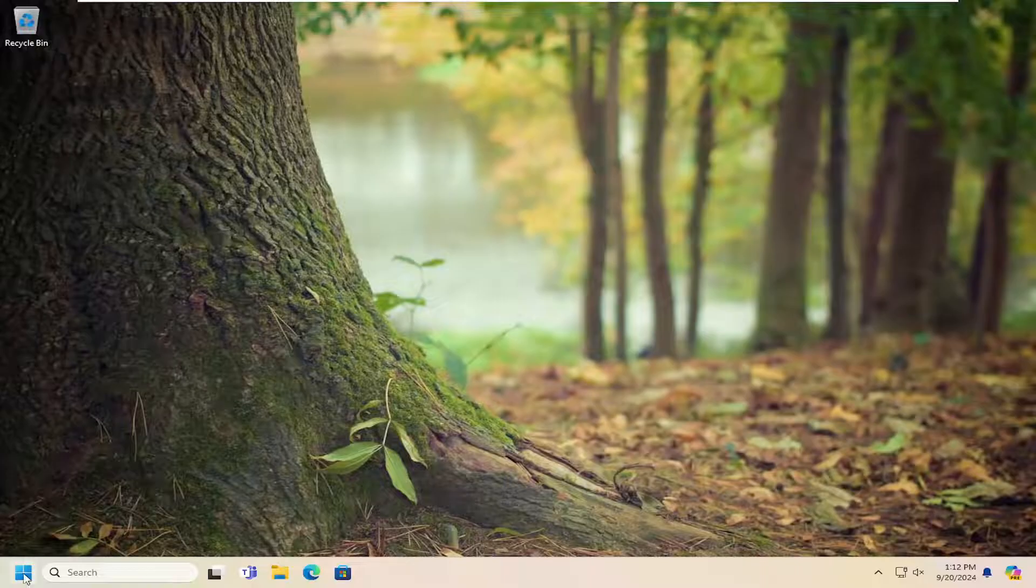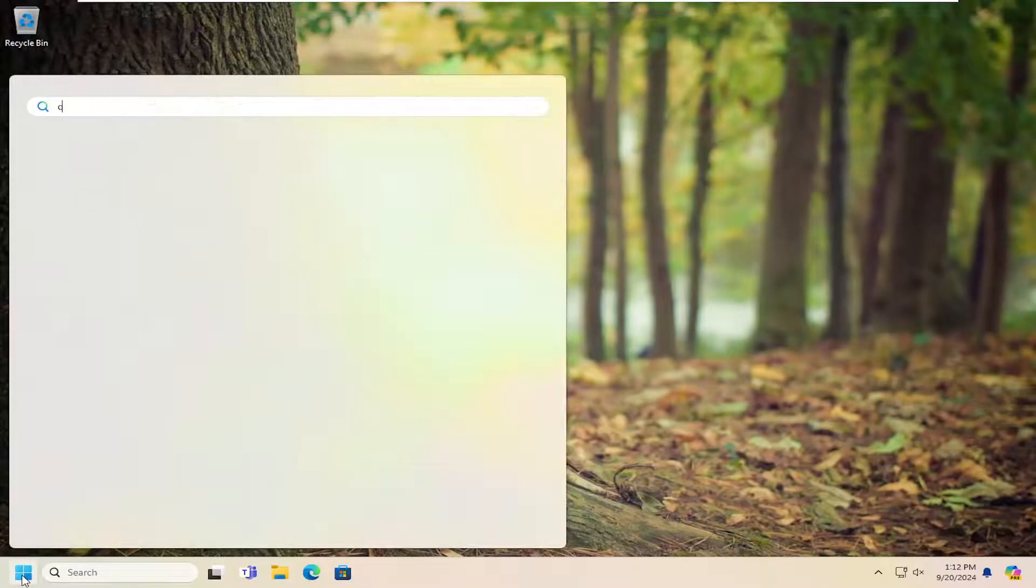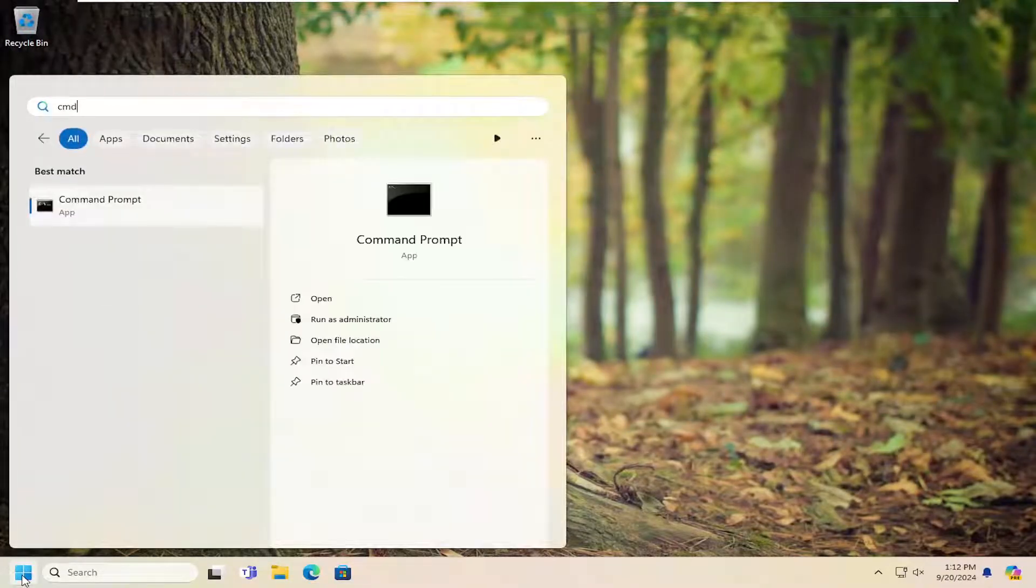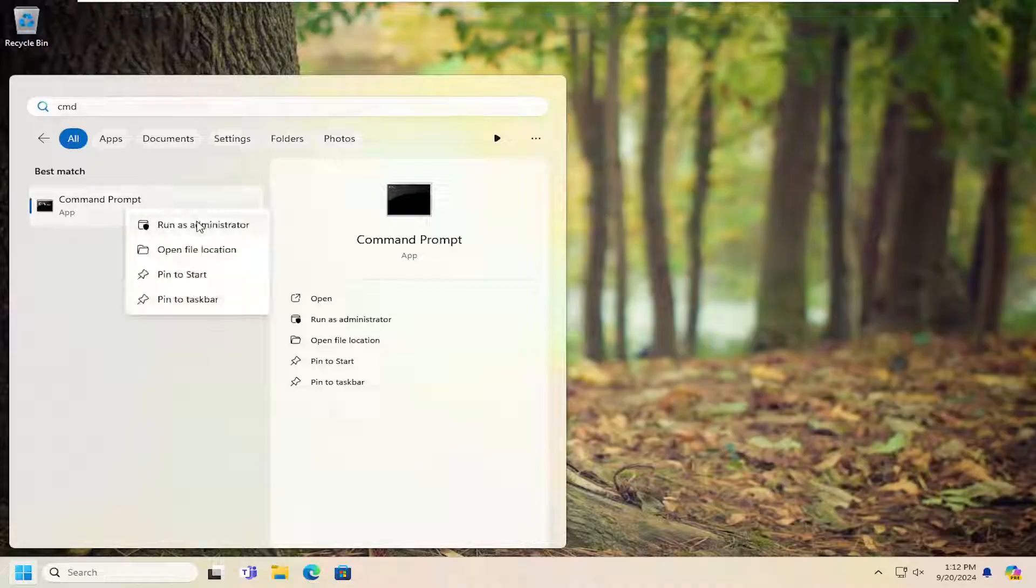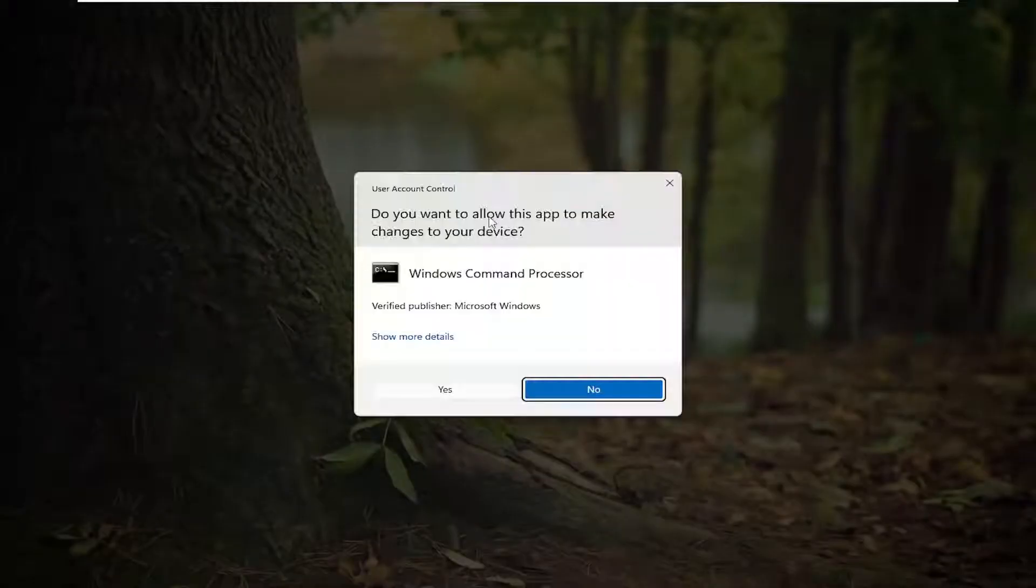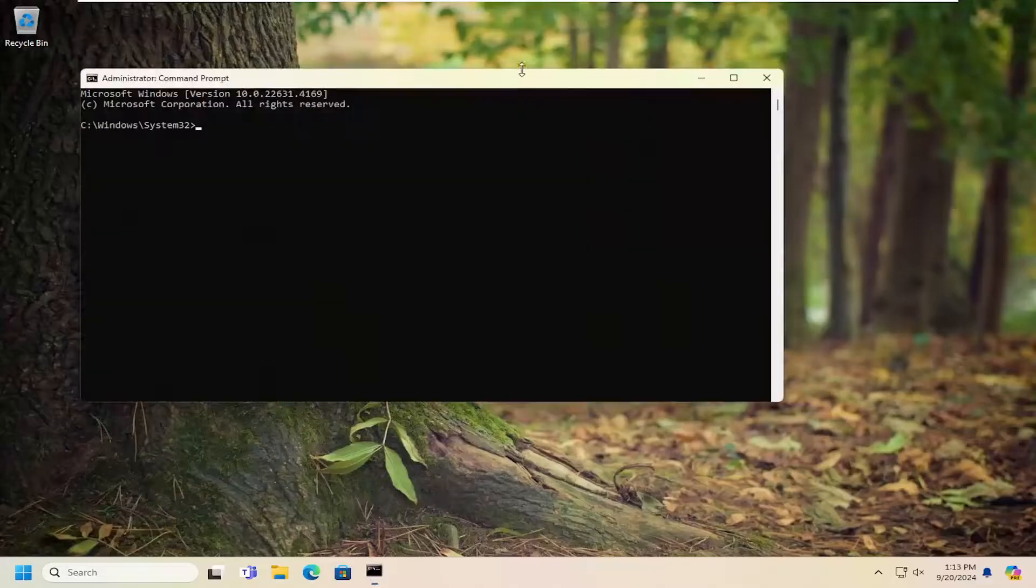First thing I'm going to suggest is to open up the search menu, type in CMD. Best match should be Command Prompt. Right-click on that and select run as administrator. If you receive a user account control prompt, select yes.